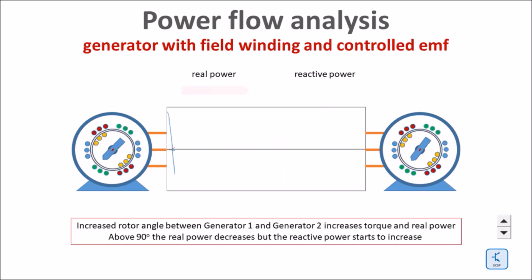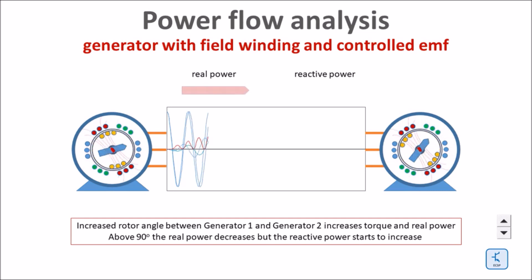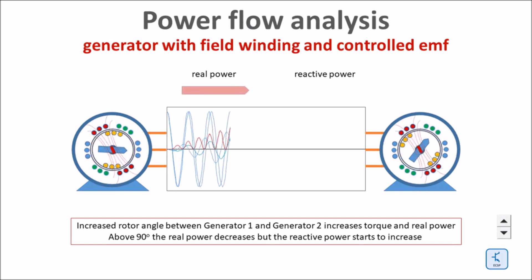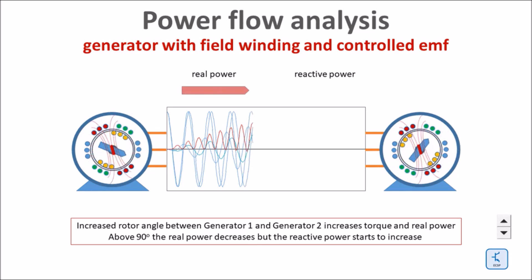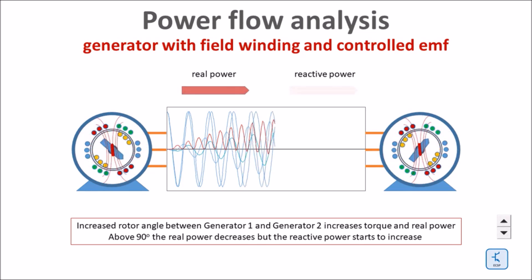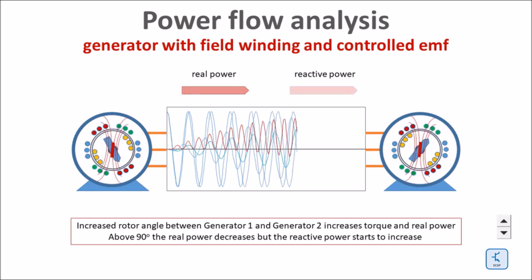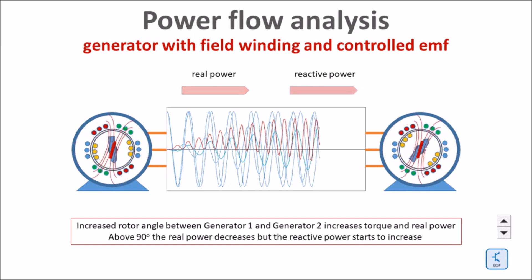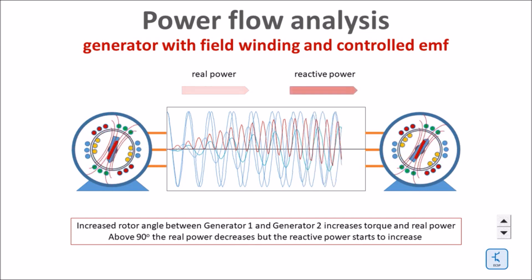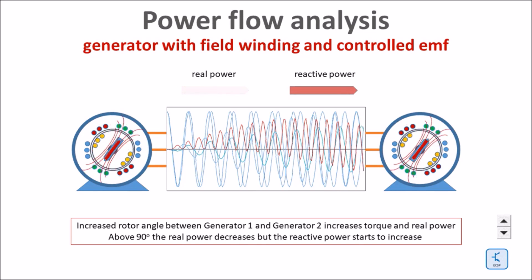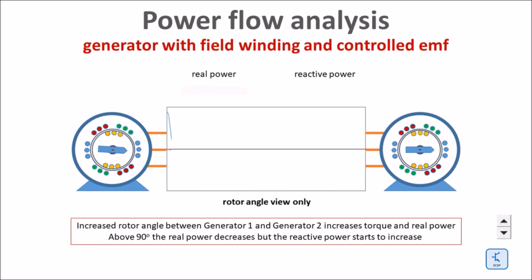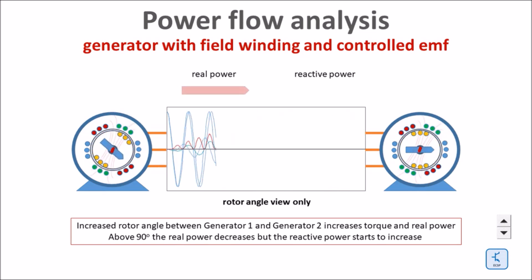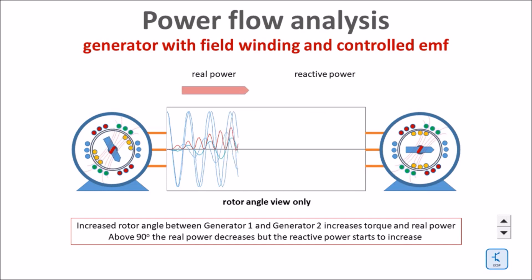Now for the first time we build up an angle between both rotors and guess what, we get real power flowing from the left generator to the right generator. If the right generator angle lags it acts as a motor. In order to make the point I filtered out the rotation so you can see the growing rotor angle in slow motion.